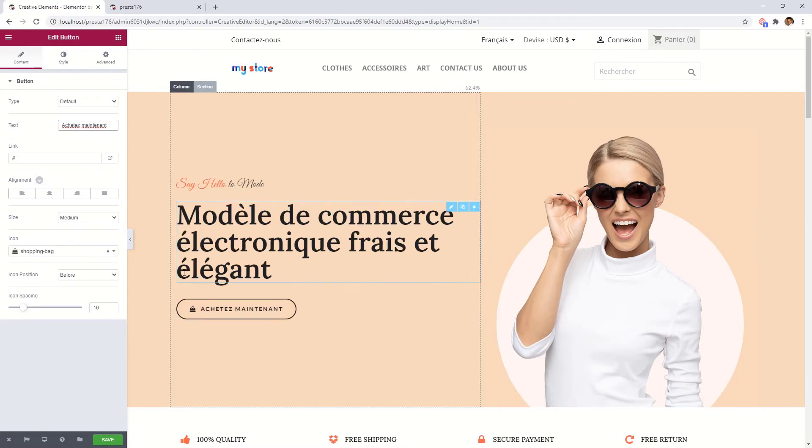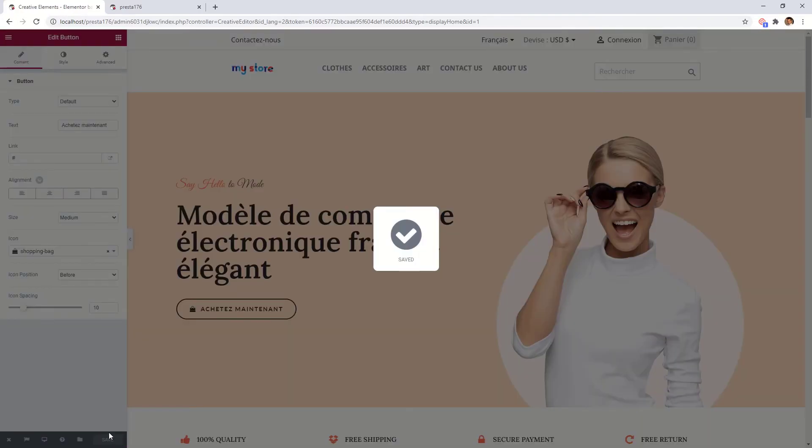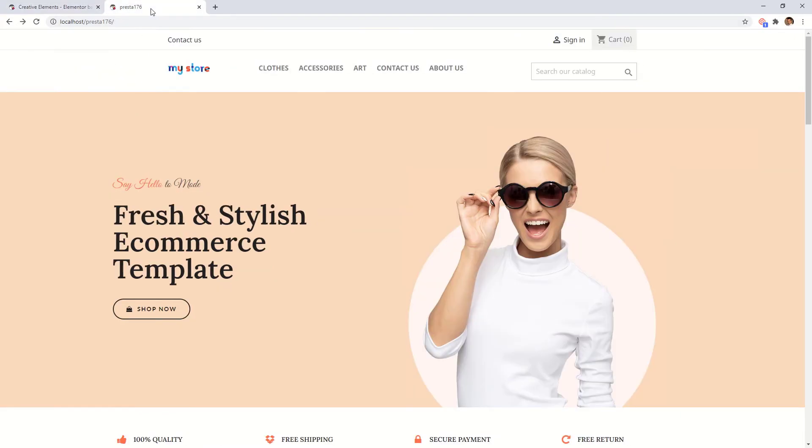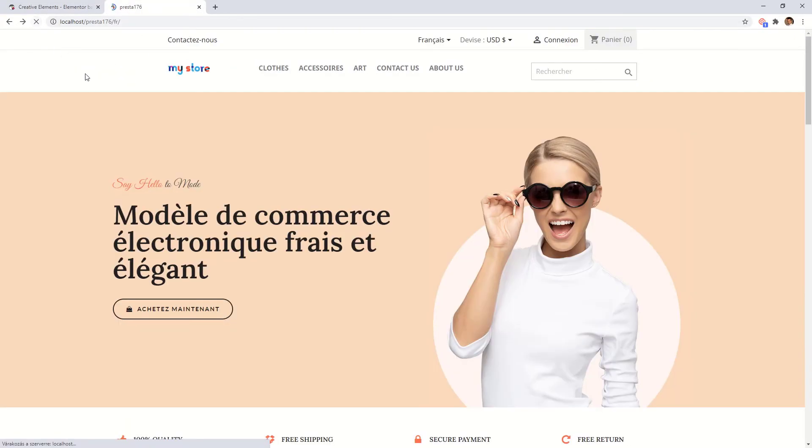After you are ready with the translation just save your page. Let's go to the front office. Refresh the page. And as you can see our store appeared in French.